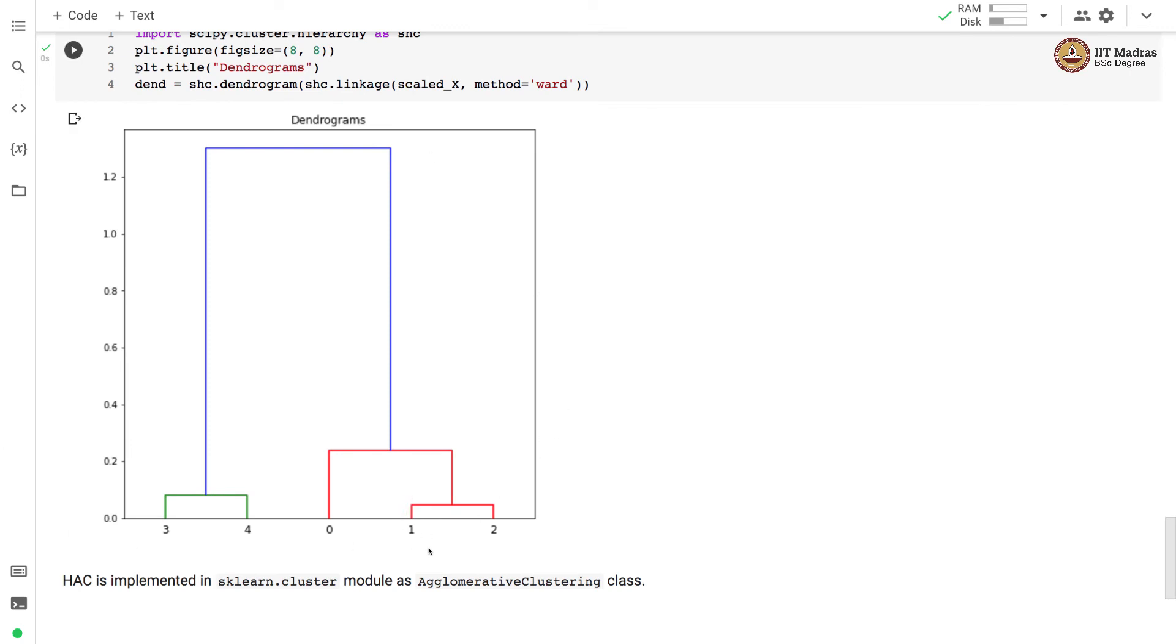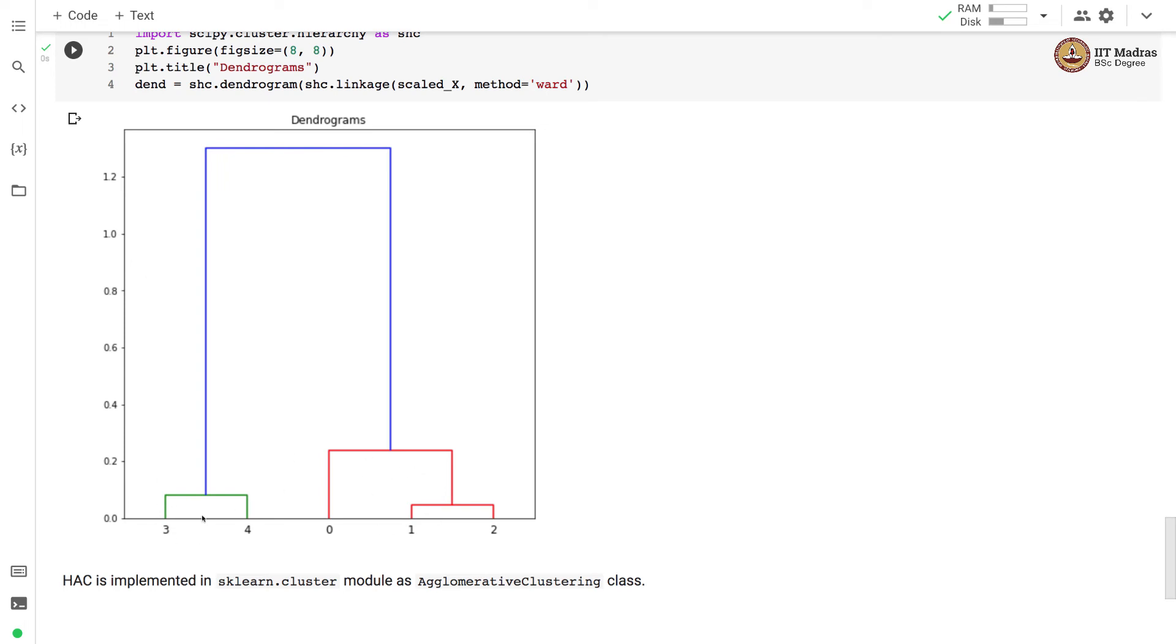You can see that point 1 and 2 are the closest one and they got merged in the initial stage. Then point 3 and 4 were the second closest point and they got merged later. Point 0 and the cluster of 1 and 2 were closest, so they got merged in the next step and finally we merge these two resulting clusters. This is how the aggregation of cluster happened and which is represented in dendrograms.